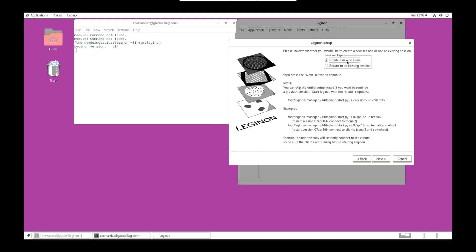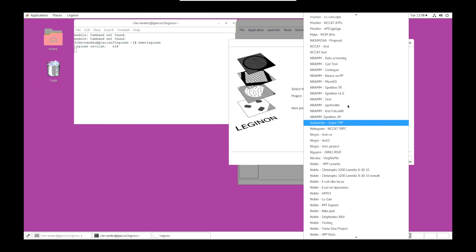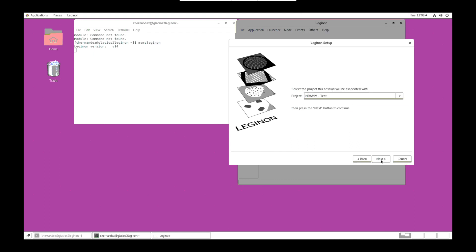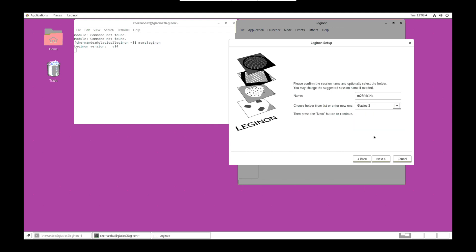We're going to create a new session. Click next. Select the project that you are working on. Next. We'll keep the generated name and we'll change the holder to the respective microscope that we're using. Next.